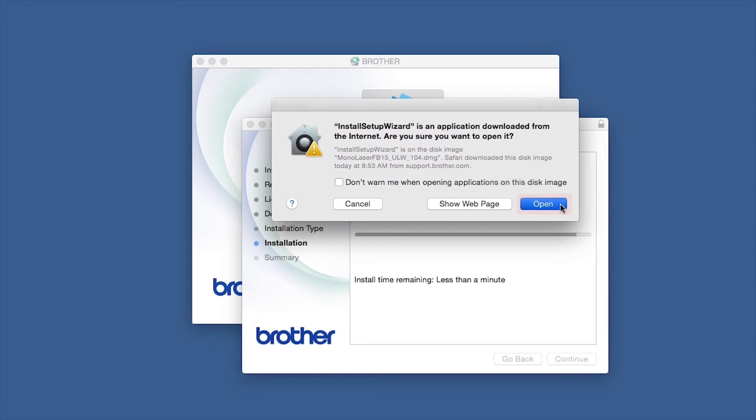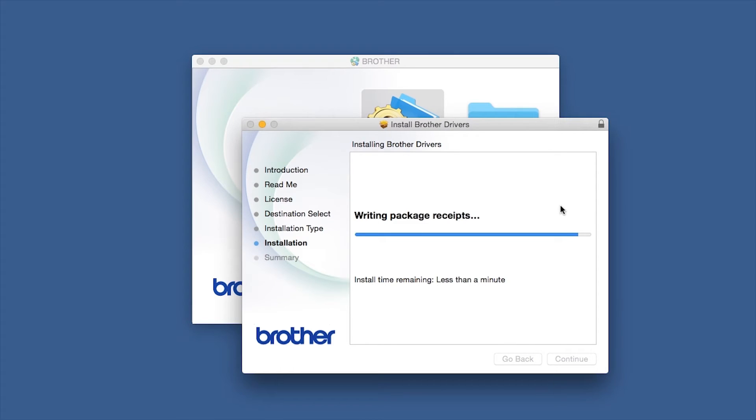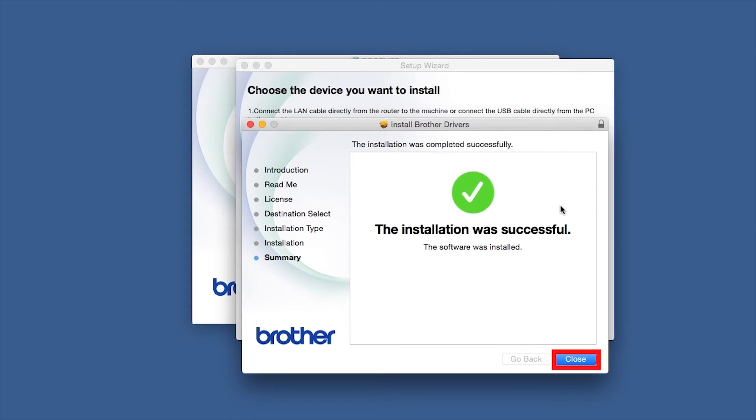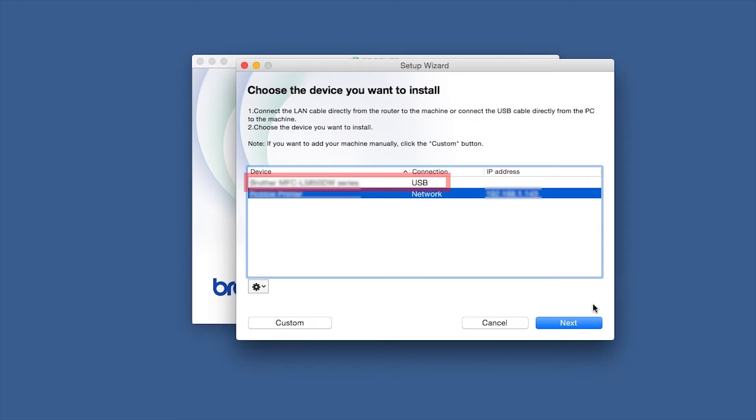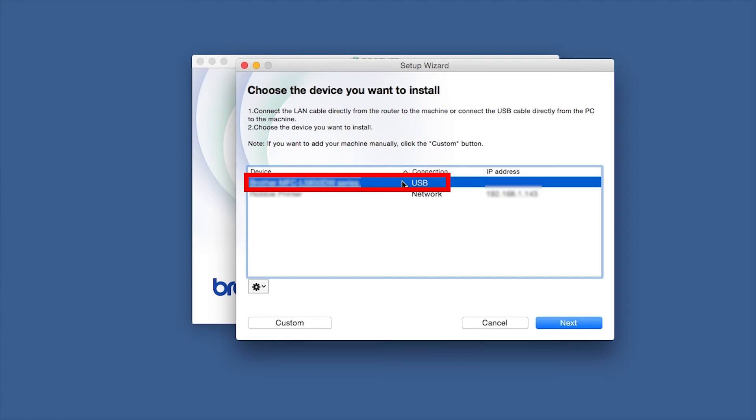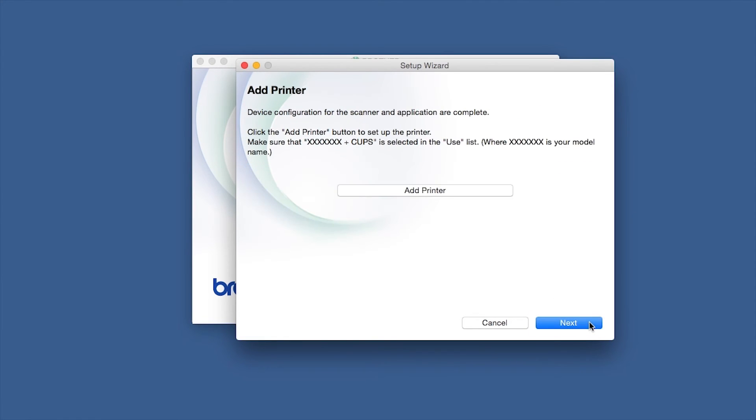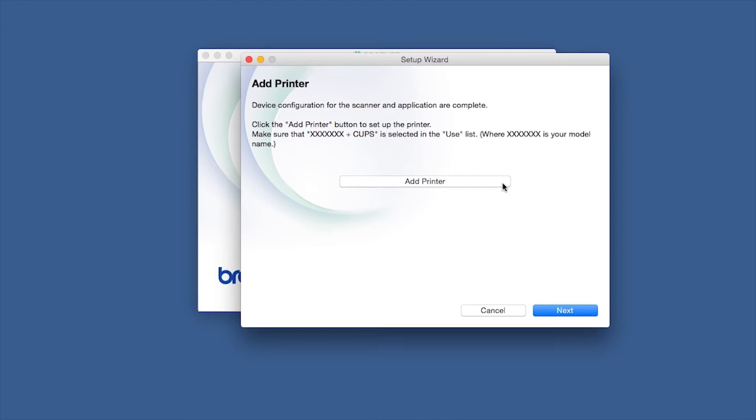Click Open. Click on Close. Select your Brother machine from the list and click Next. Click Add Printer.